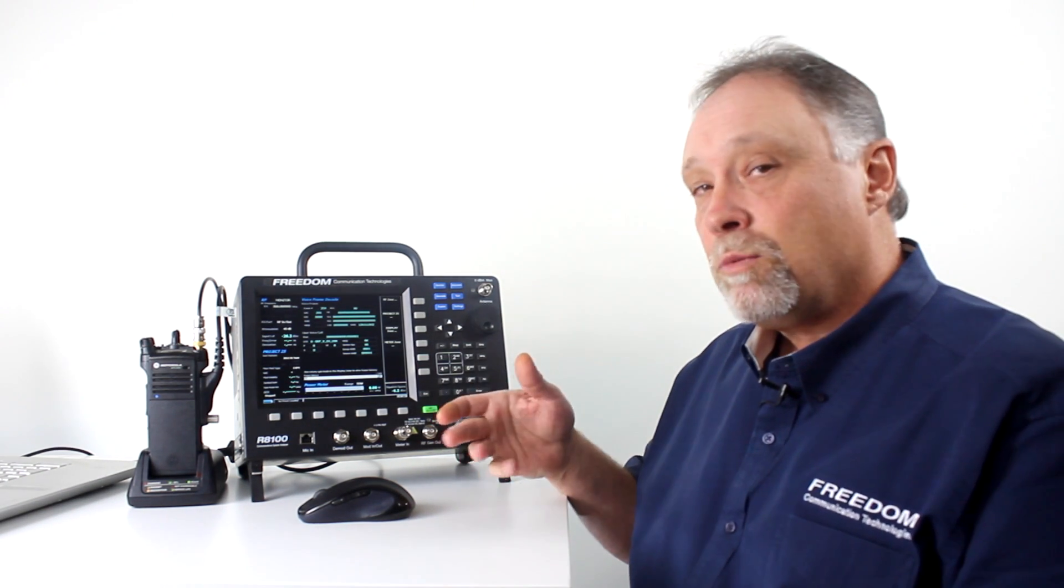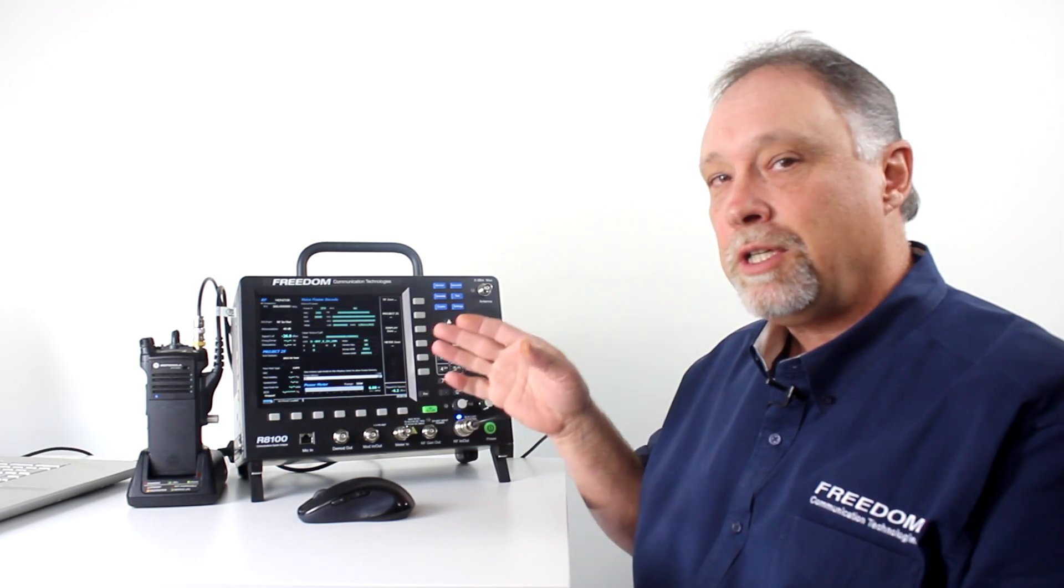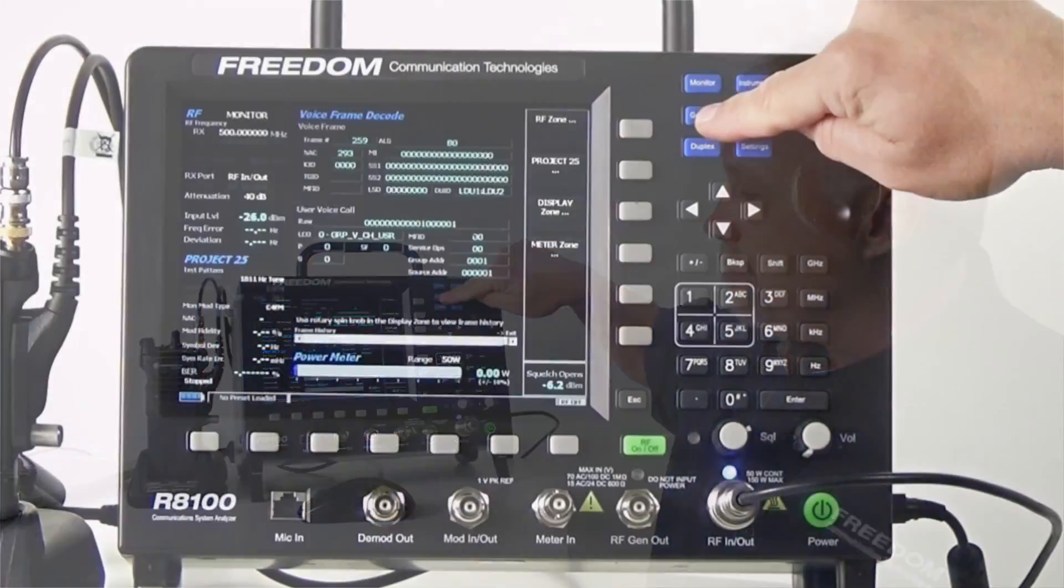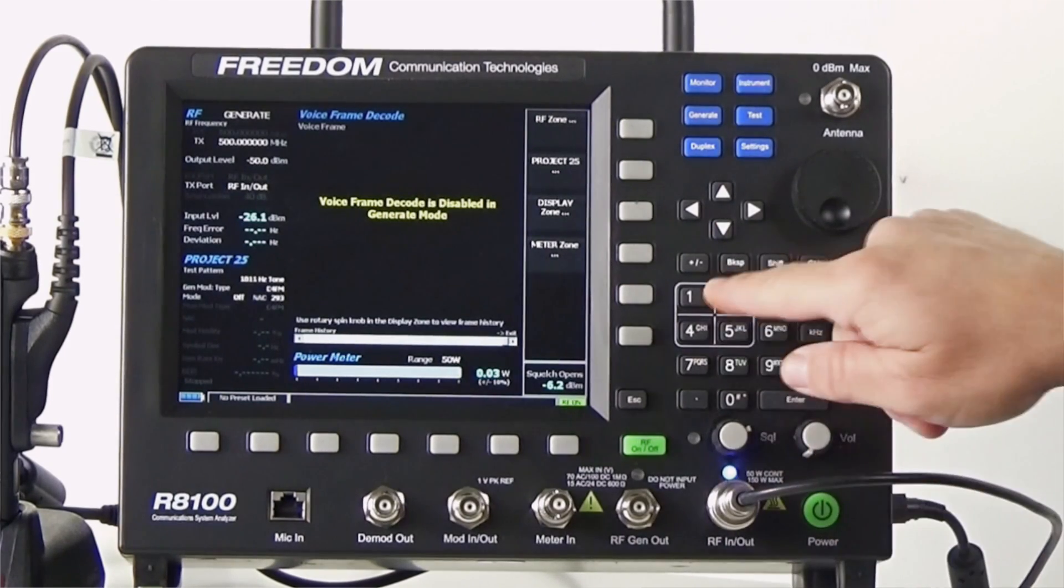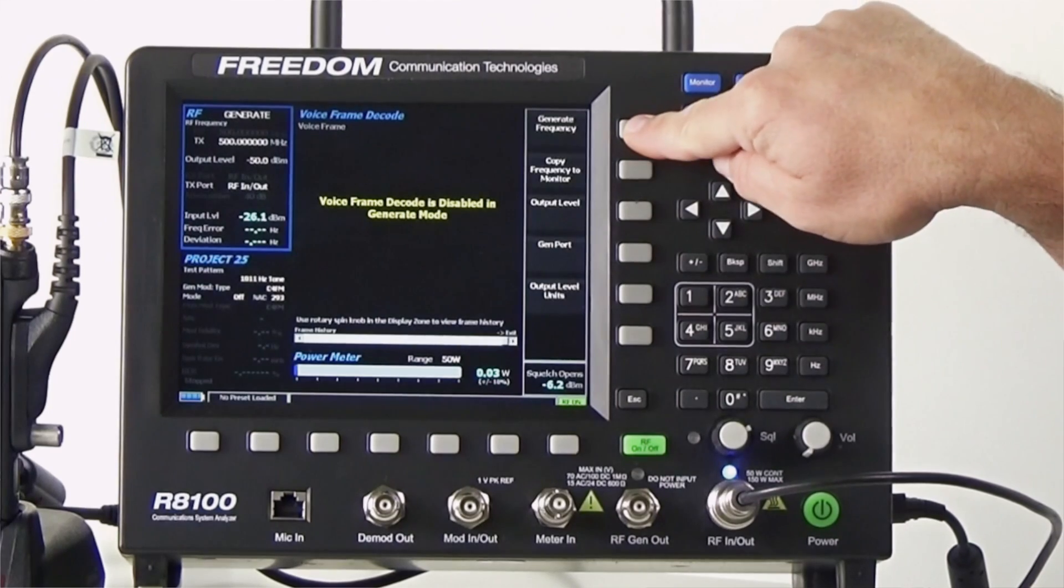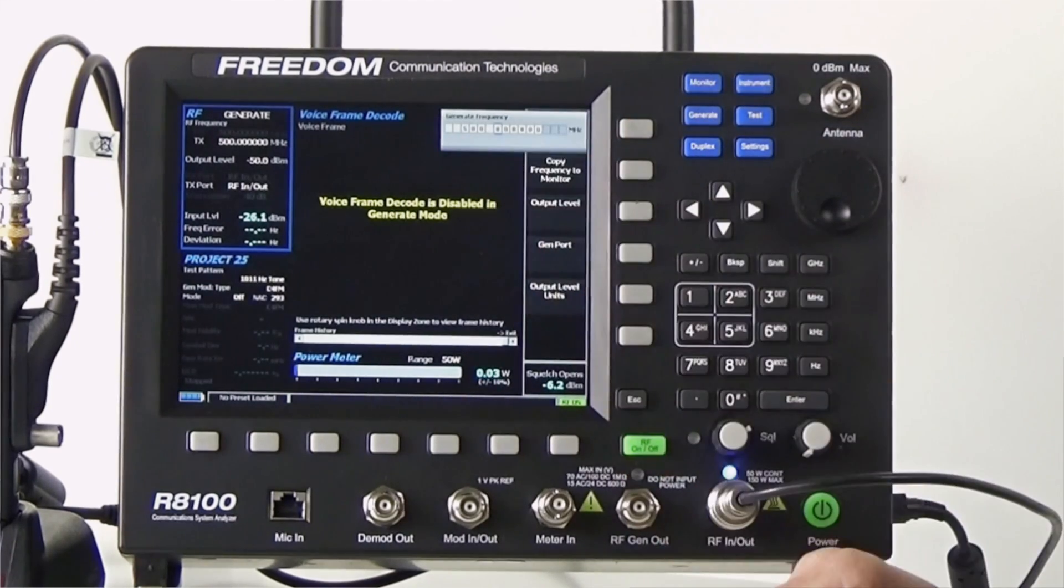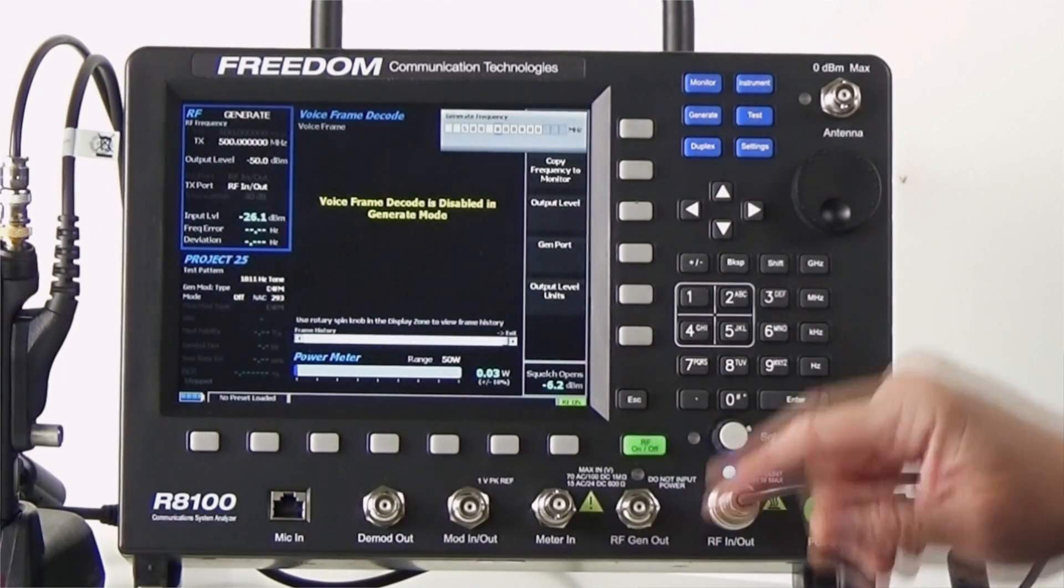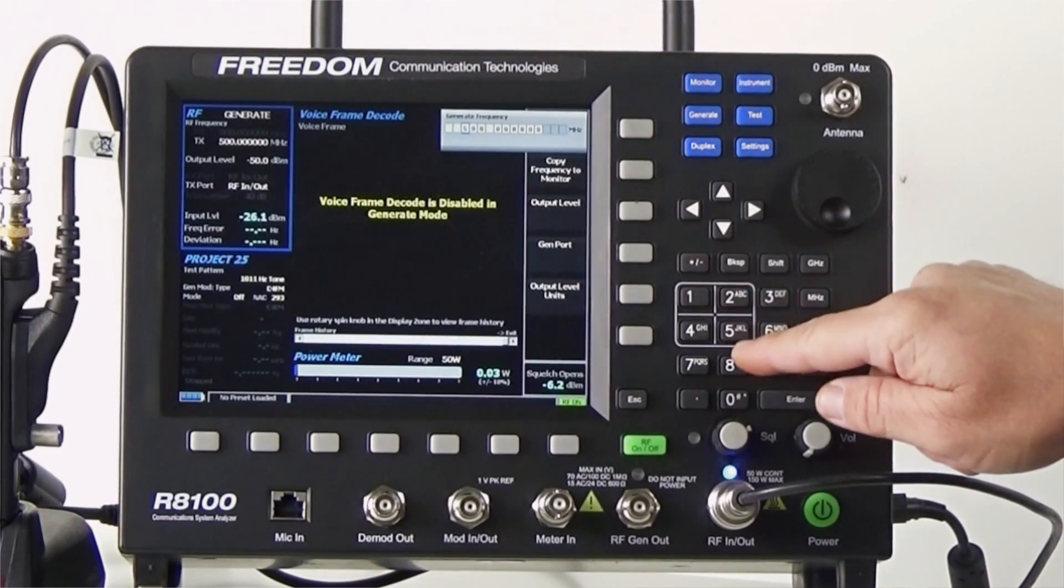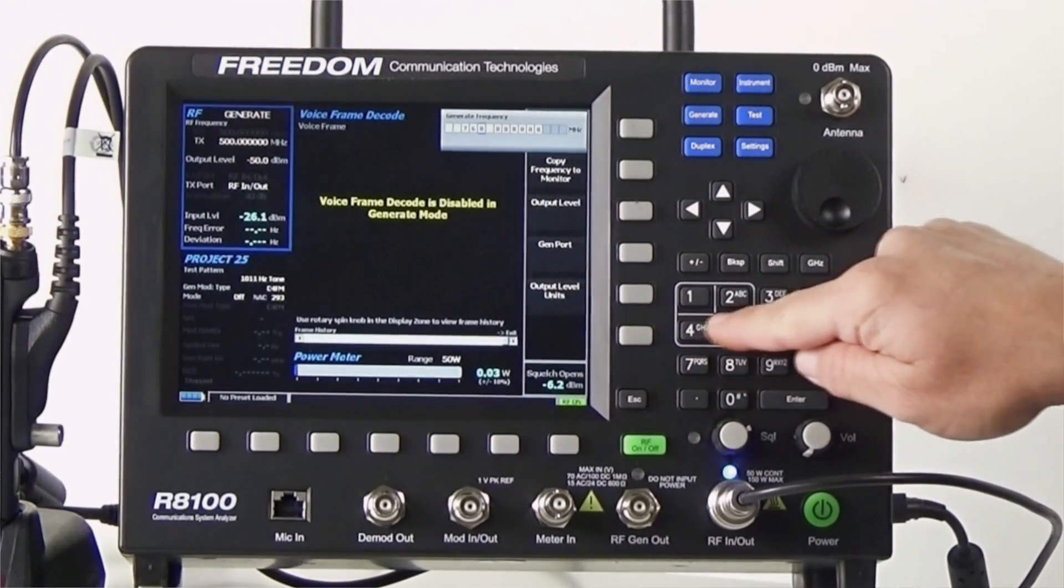Next, we'll have to generate a signal with the R8100. So, we're going to press the blue generate button. Next, we're going to go to the RF zone and set the generate frequency to the program frequency on my tuner software. In this case, the frequency is 764 MHz.